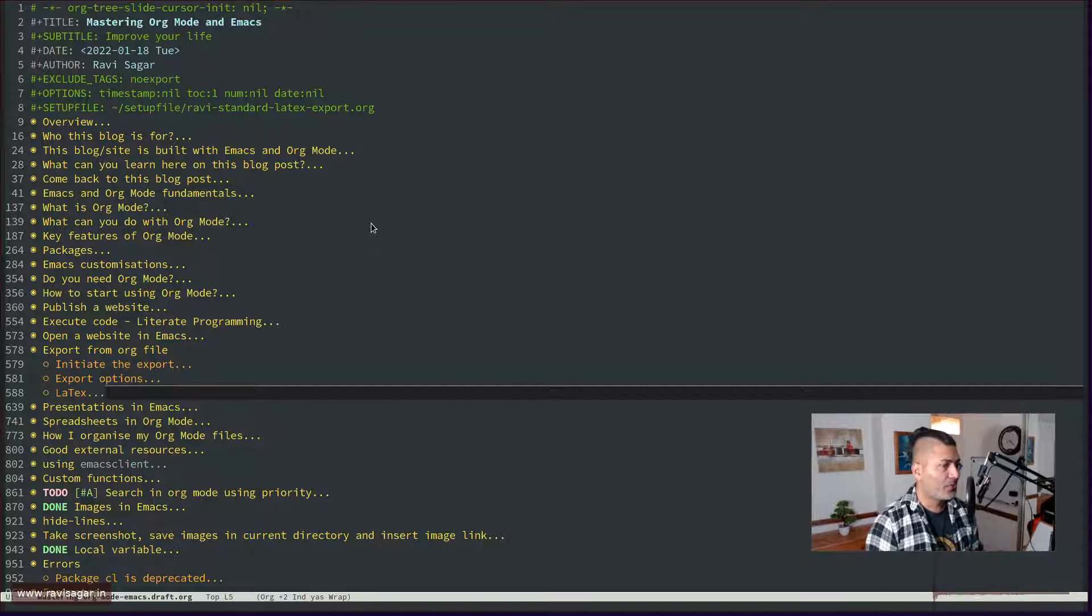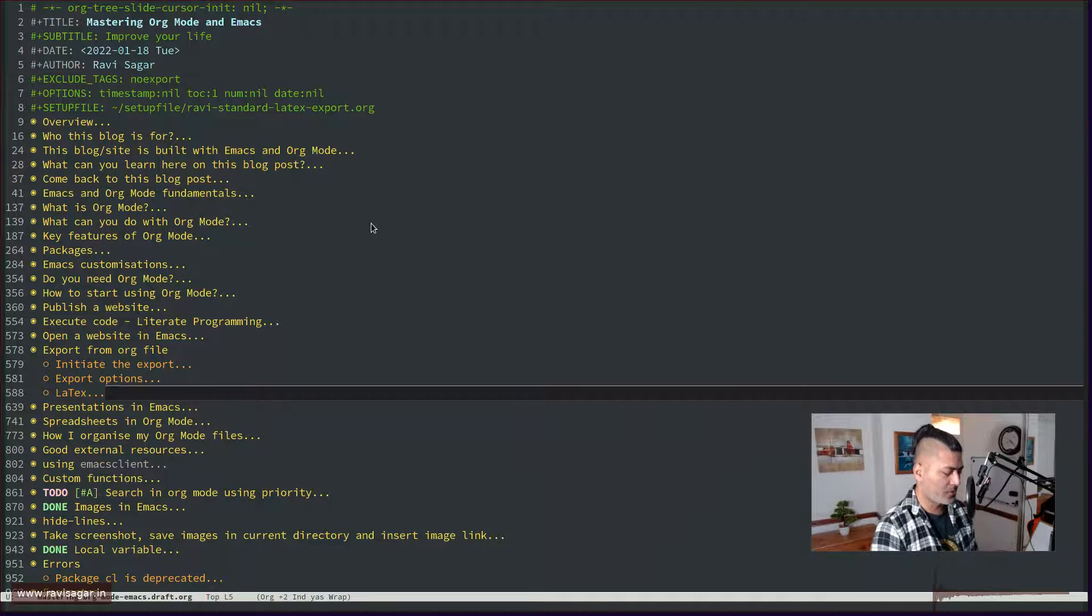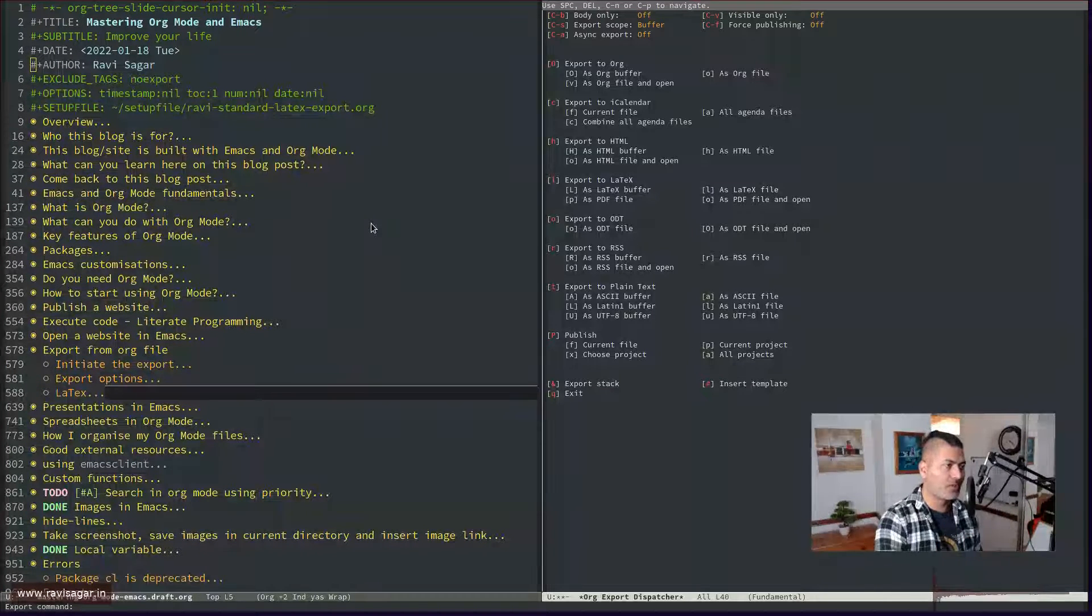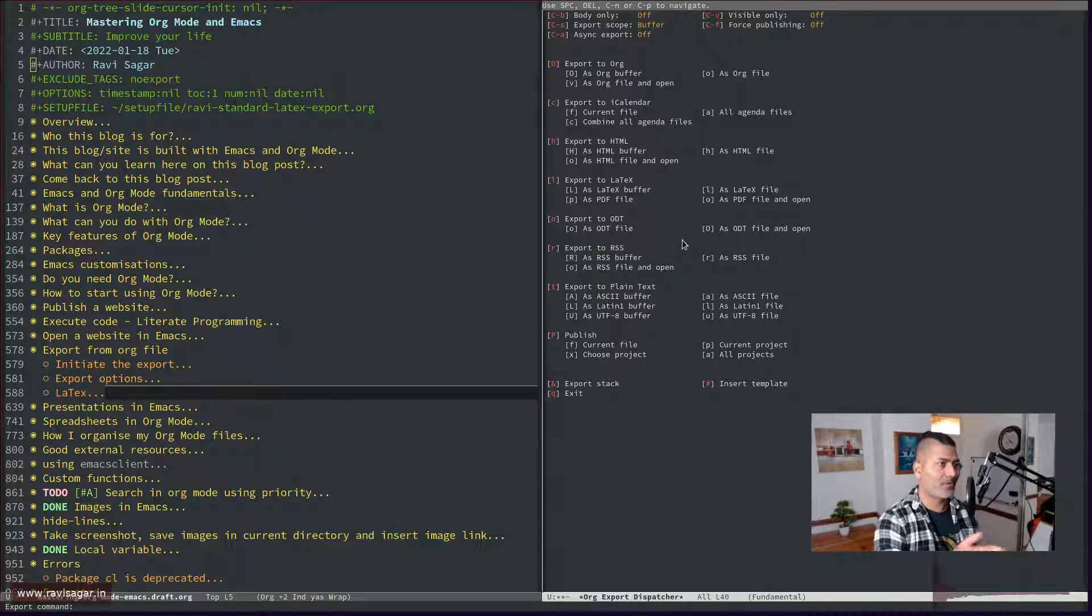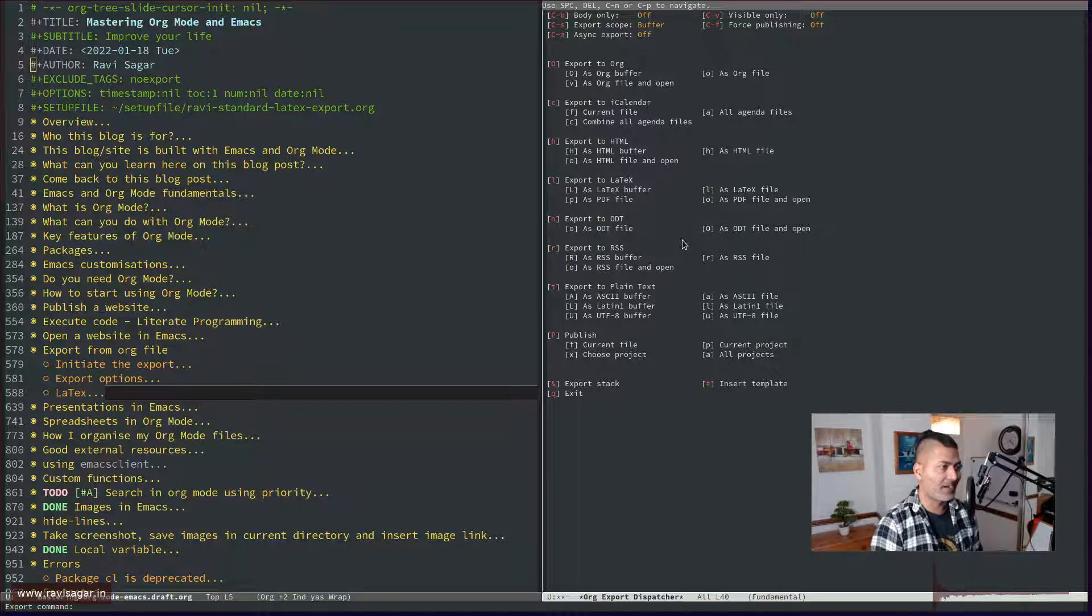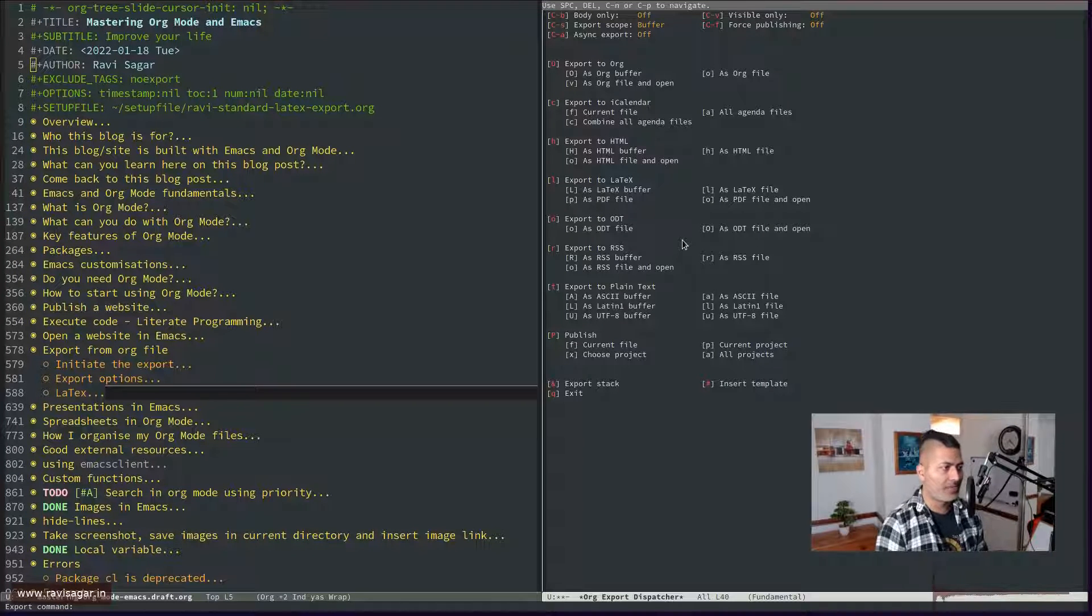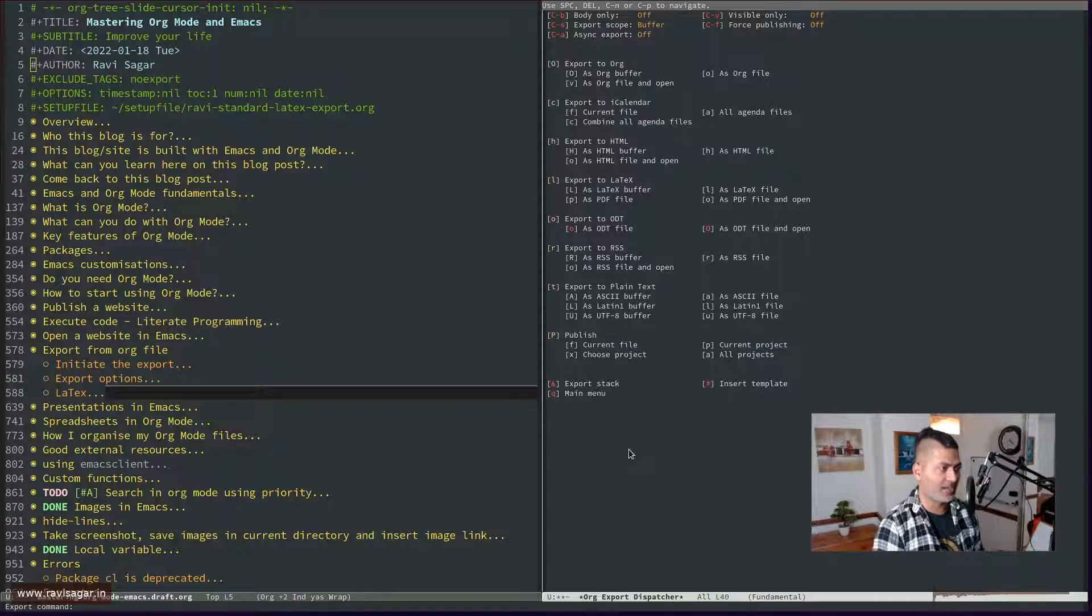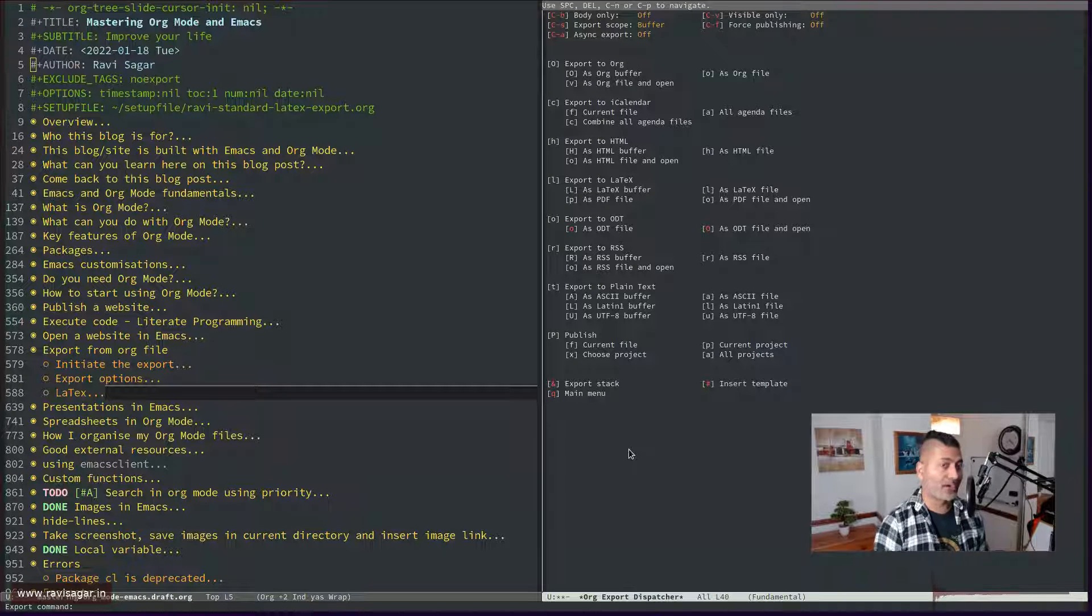Now if you have any Org file and you have LaTeX installed on your computer, you just need to do Ctrl-C, Ctrl-E and it will of course give you this nice buffer where you can select what you want to do further. Now what I want to do right now is I want to select L and then O. And by the way if you can't really see it on the screen, don't worry because this is definitely very much clearly displayed when you try to do it on your own computer.